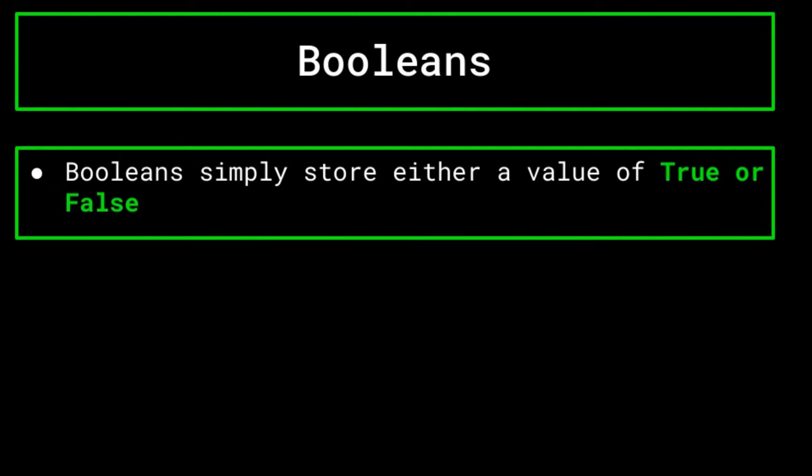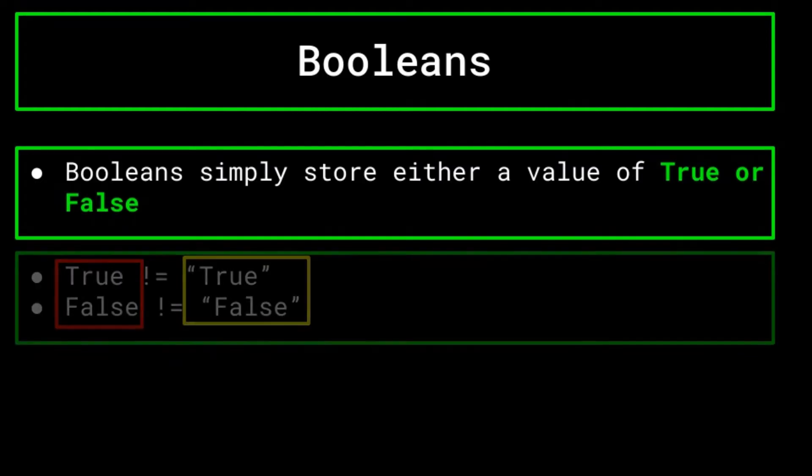Next up, we have Booleans. A Boolean simply stores either true or false. That's it. If you would like to store anything else in your variable, you should definitely not be using a Boolean.